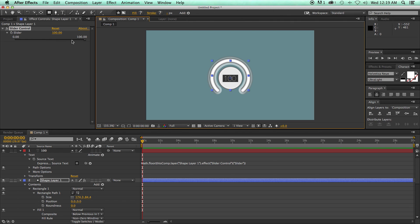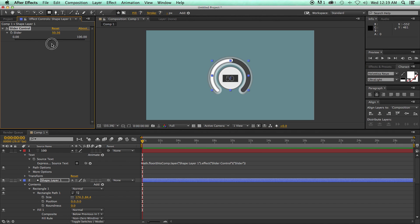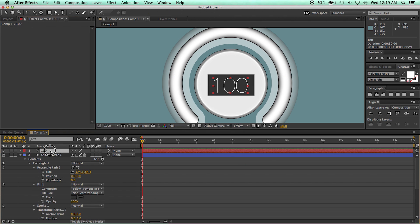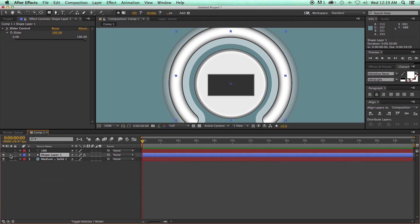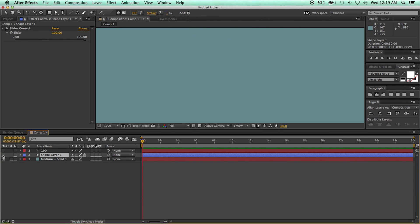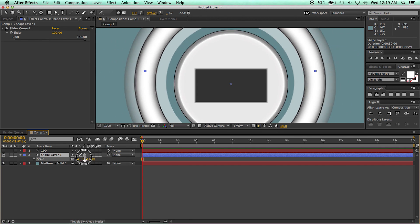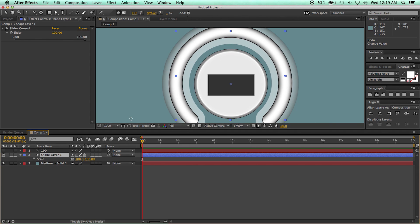I might do things a little bit differently, but it's going to be somewhat similar. I'm going to show you how to do these different layers and gradients. Besides the text, all of this is built with one shape layer, which makes it easy if I want to scale everything as a whole or add effects to it.